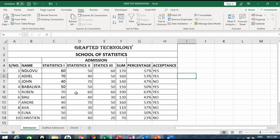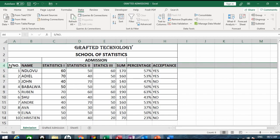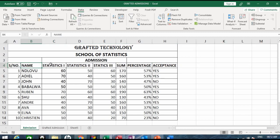I've prepared this particular activity here and you would see that in row 4 there are column names: serial number, name, statistics one, statistics two, statistics three. I just want to correct that - statistics two, three, percentage, sum percentage, and acceptance.